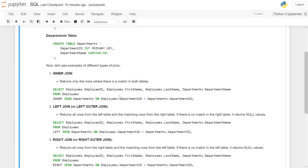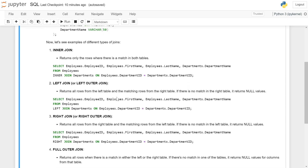The second type of join is left join, also called left outer join. It returns all the rows from the left table and the matching rows from the right table. If there is no match in the right table, it returns null values.